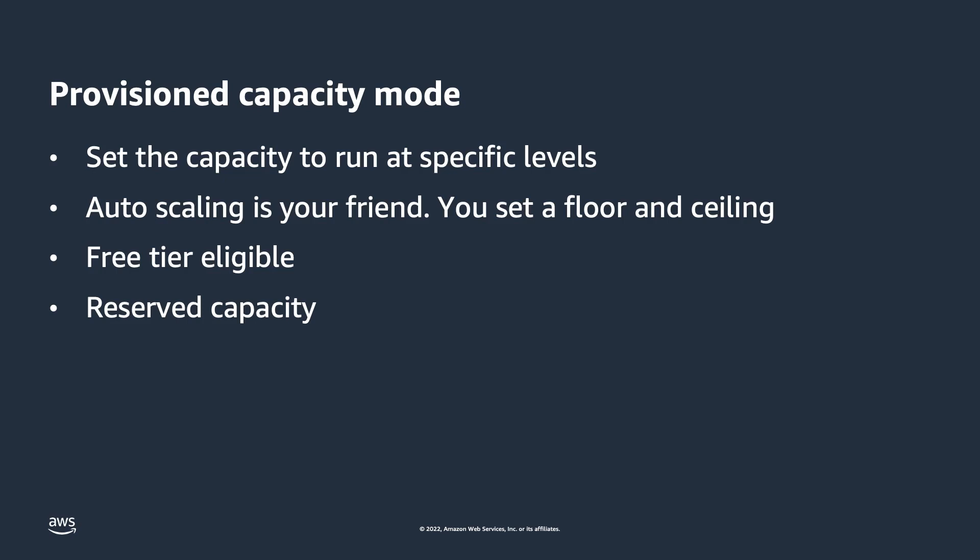If your table runs in provisioned capacity mode, it's best practice to have auto-scaling configured. For more information on this critical topic, see the links in the documentation in the description.